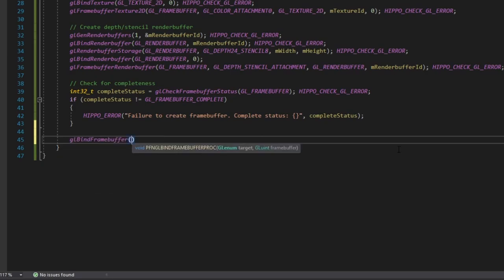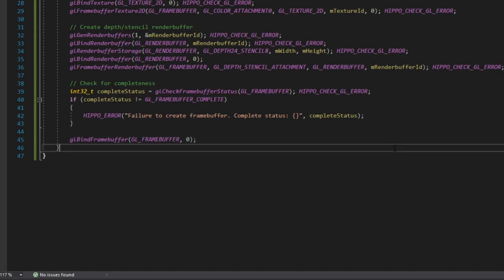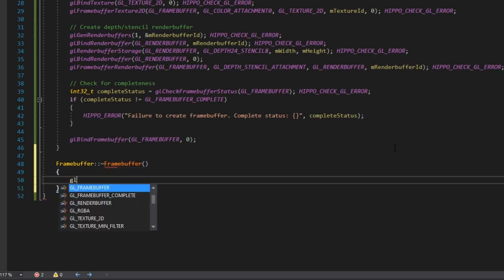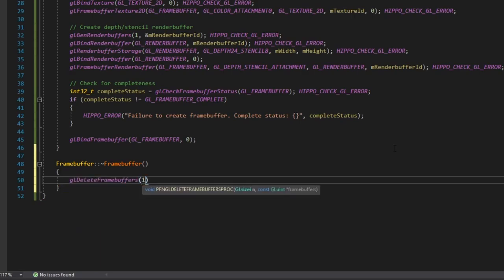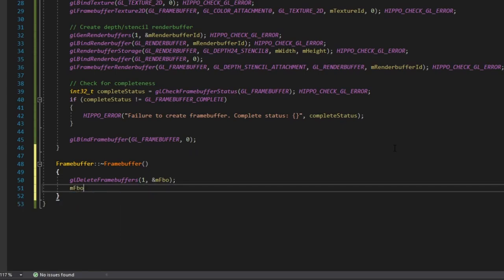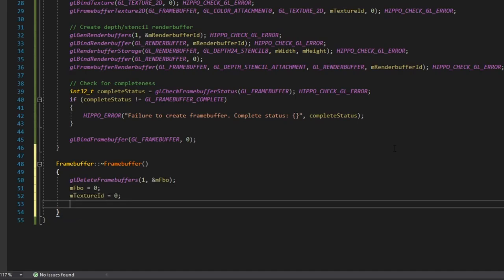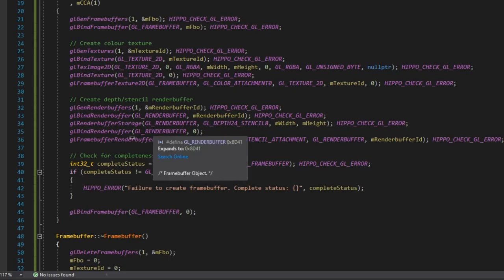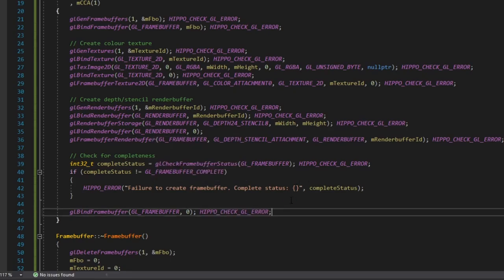For the frame buffer destructor, we call glDeleteFramebuffers(1, &mFBO) and reset mFBO, mTextureID, and mRenderBufferID all to zero. That's all there is to it — all this stuff comes straight from the OpenGL docs.